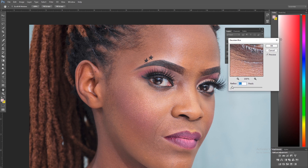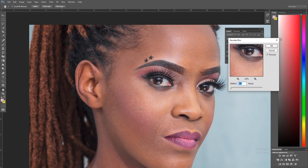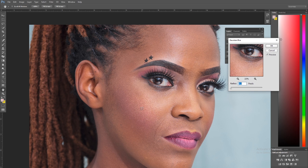When you download a frequency separation action without considering certain things — for example, if someone shot an image with a 50 megapixel camera, the blur required is completely different from a blur required for a 21 megapixel camera. Also consider how close the image is to the camera and the focal length. The blur really depends on how big the pixels are in the image.